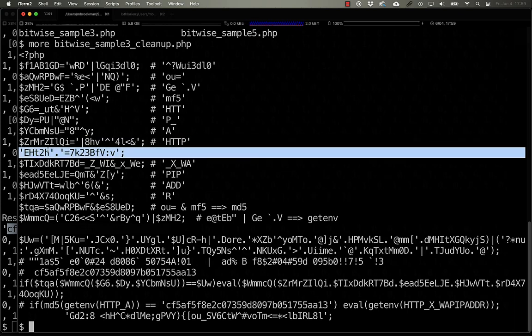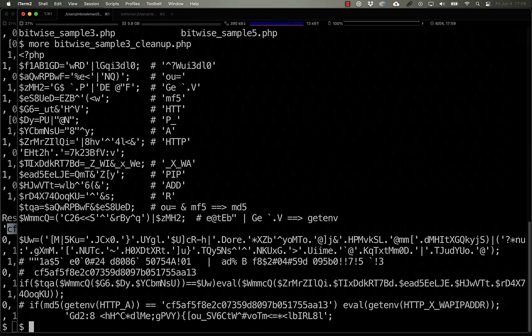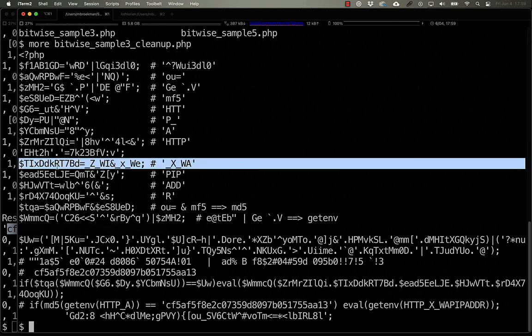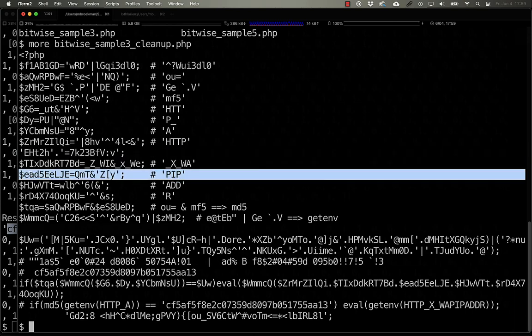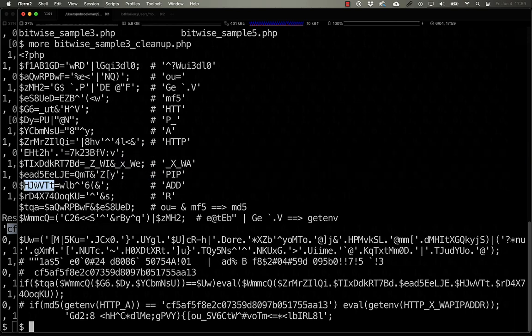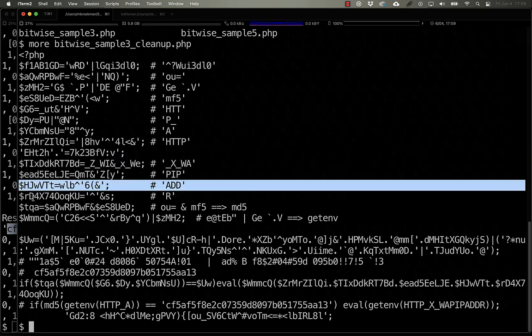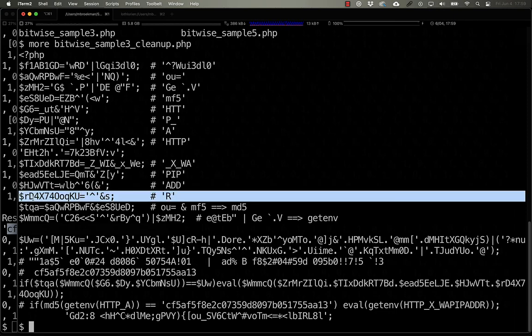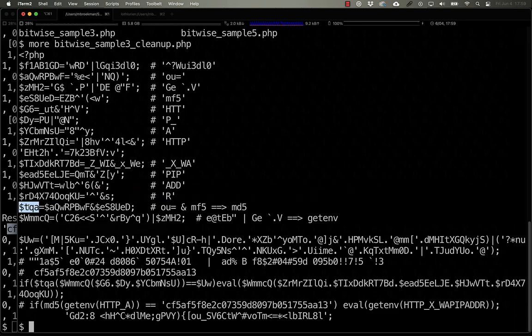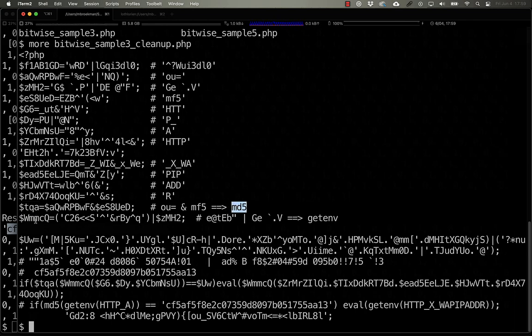Here's a bare string that doesn't seem to do anything. Here we have underscore X underscore WA. Here we have PIP. Add R. Here we finally get that TQA is actually MD5. Then we get WMMCQ is actually get ENV.